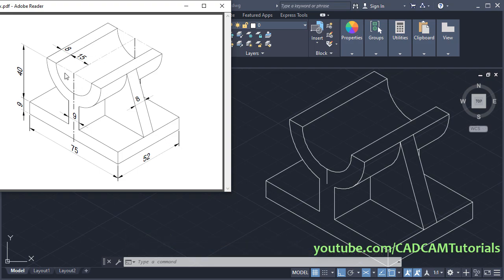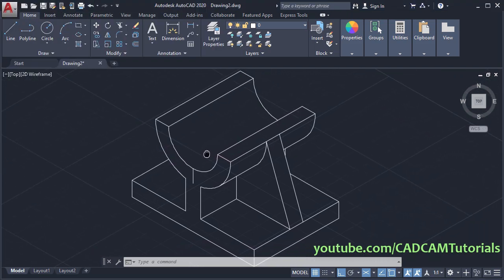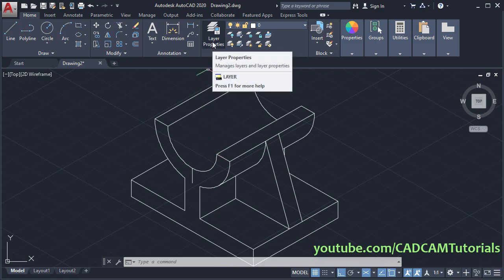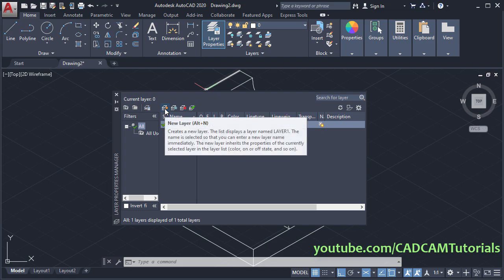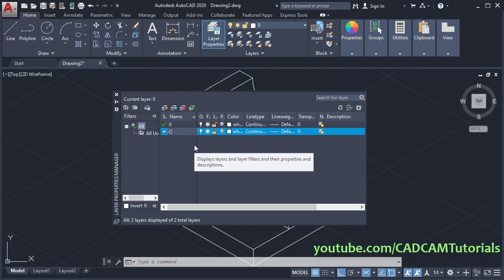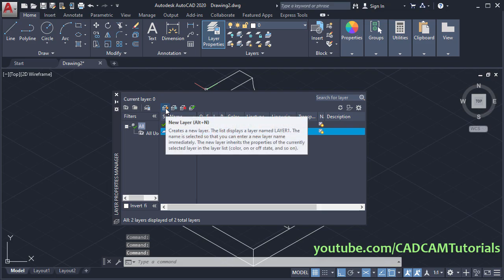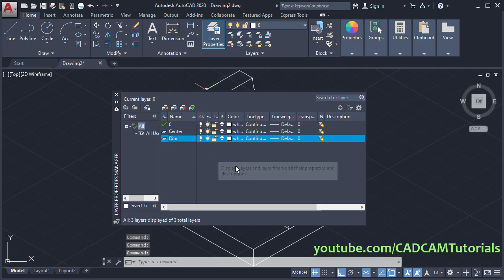Next is to create center lines. To create center lines we will create some layers. Click here on layer properties, then click on new layer and name it as 'center'. Click outside. Again click on new layer and name it as 'dim', because we are going to give dimensions also.